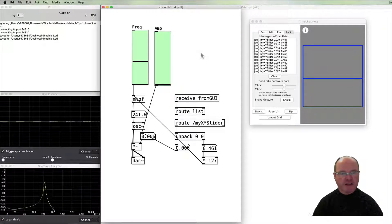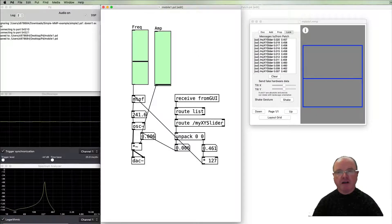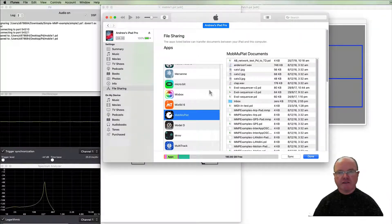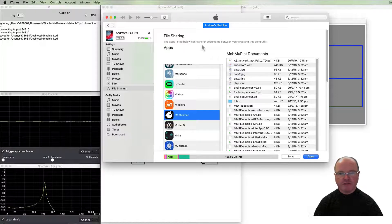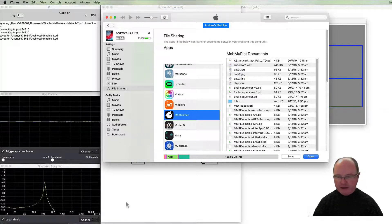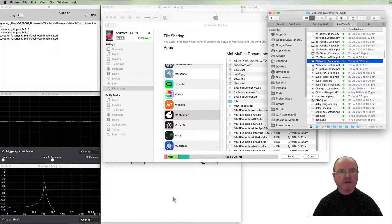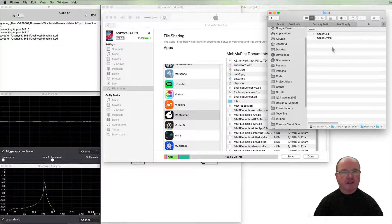So I will just make sure I save both of those, the mmp file and the PD file, and so now it's time to get that to our mobile device. I'll be transferring that to my iPad and so for that I will use iTunes file sharing.